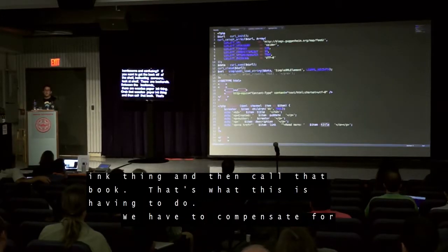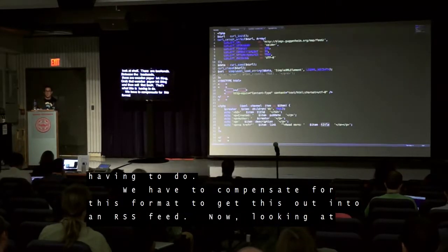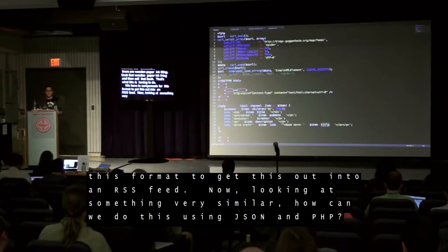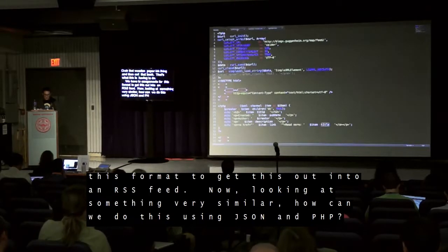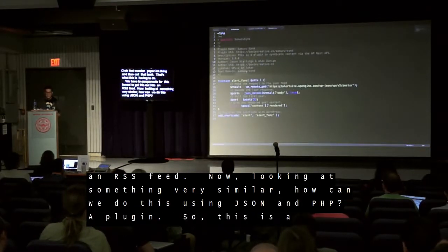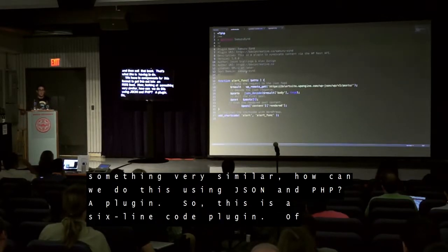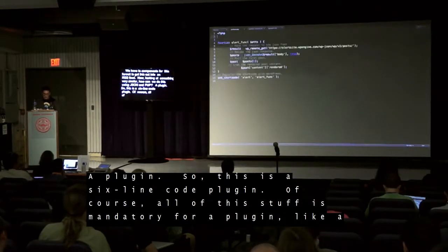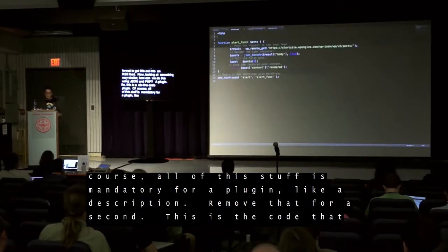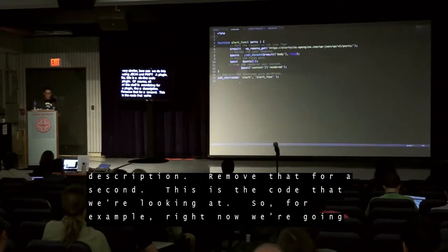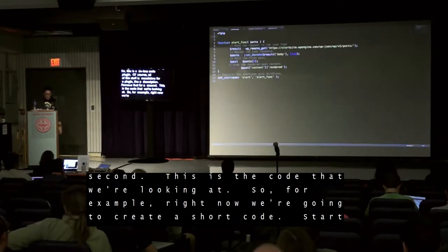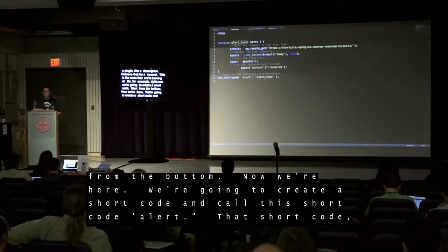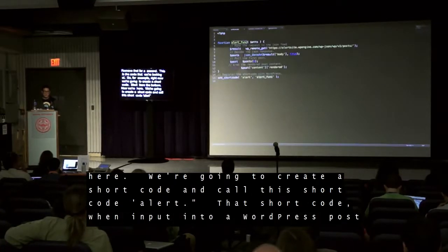We have to compensate for this format to get data out of an RSS feed. Now, looking at something very similar — how can we do this using JSON and PHP? A plugin. This is a six-line code plugin. All of this here is just mandatory plugin description boilerplate, so let's remove that. This is the code we're looking at.